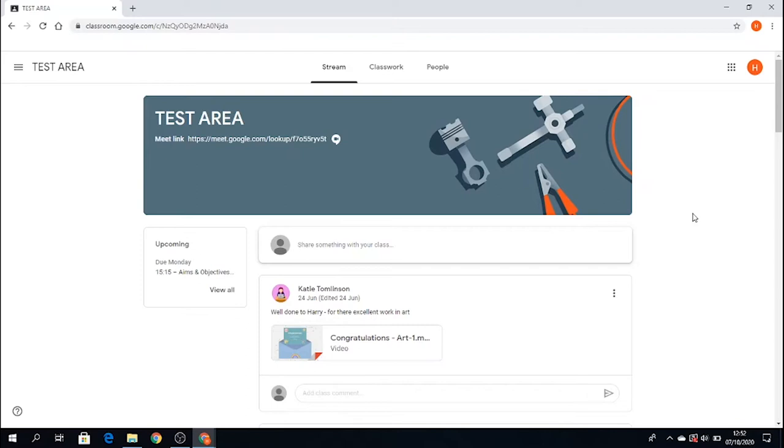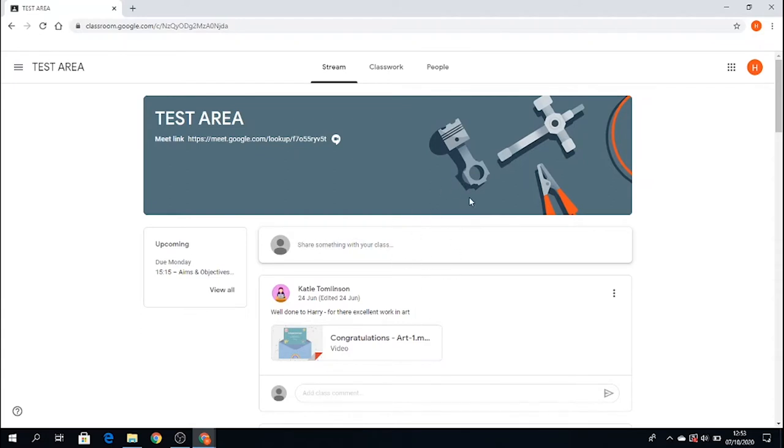So I'm in my class. This is called test area but it would be called, as I said before in one of the earlier videos, your year group, your teacher and possibly your class code and the subject. I'm in the stream section here where your teacher can communicate to you and leave comments and announcements.